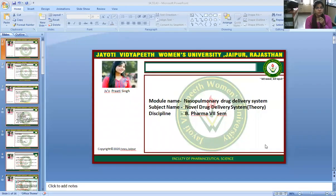Namaste. I am J.V.N. Priti Singh, Faculty of Pharmaceutical Science, Jyoti Vidya Pete Women's University. Today I will discuss the topic Nasopulmonary Drug Delivery System. This topic belongs to the subject Novel Drug Delivery System Theory for the B.Pharm 7th semester.